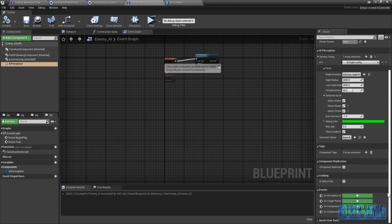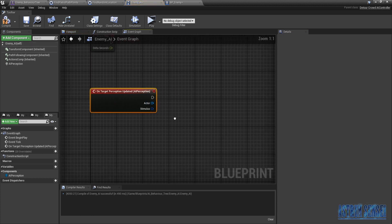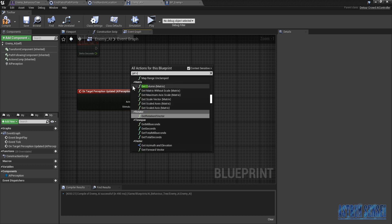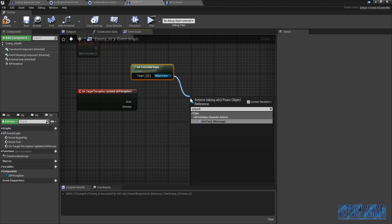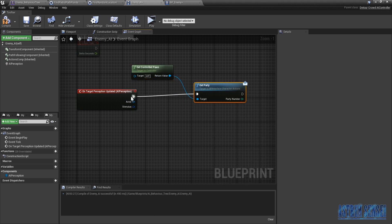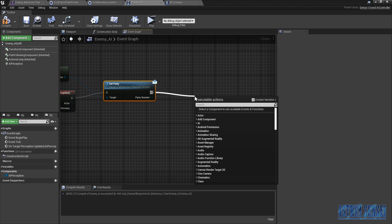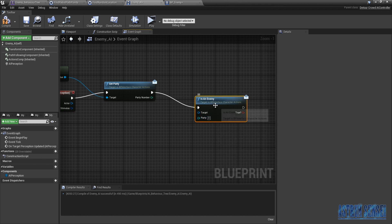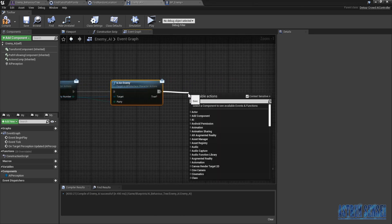Now that we've added that, we want to get 'On Target Perception Updated' so when the enemy sees the target this is what happens. We are gonna Get Controlled Pawn, then Get Party. Yeah, it will be connected to this — when they see us, we get the party. We ask 'Is An Enemy', the target is the actor, and the party is the party number. If it's true we add a Branch.